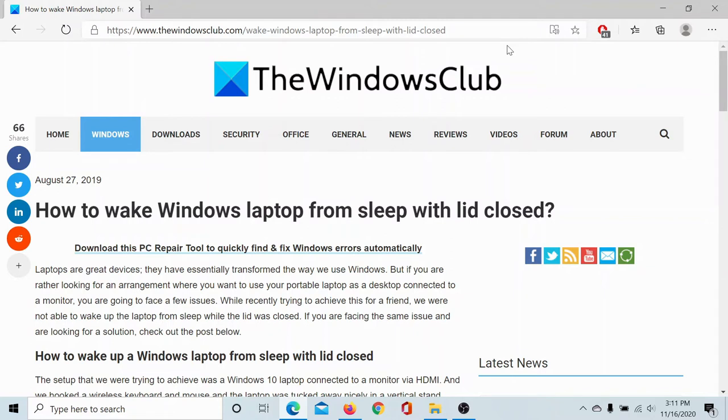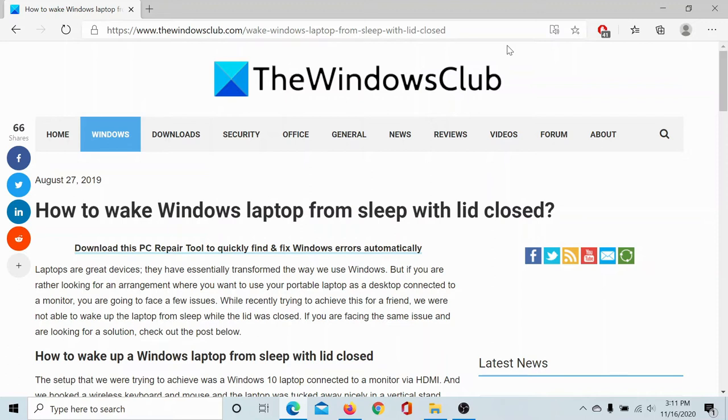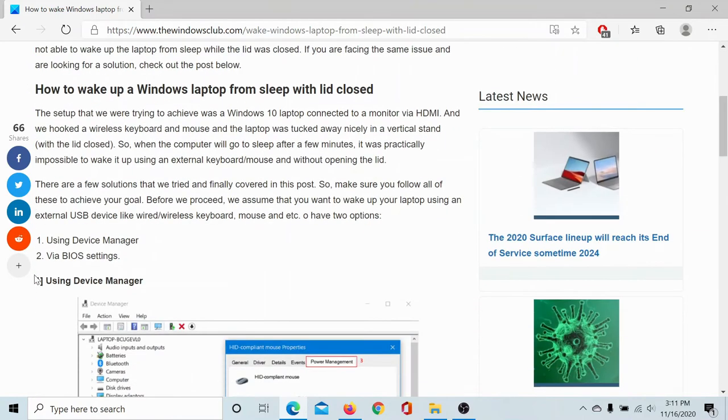A typical question is: why would anyone want to wake the computer from sleep while its lid is closed, since you cannot do anything in that situation? A typical use case would be when you are using your portable laptop as a desktop connected to an external monitor.